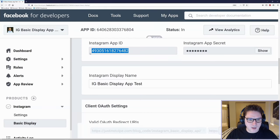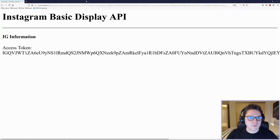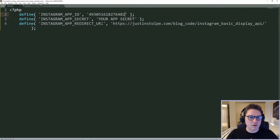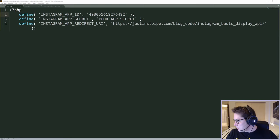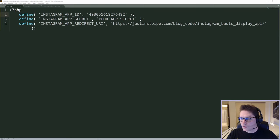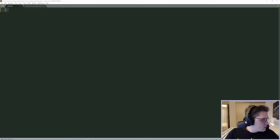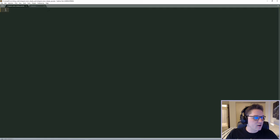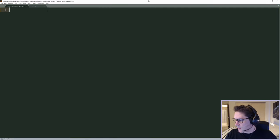I'll grab my app ID and put it in the defines file, then get my app secret and put it in as well. Save that and close the defines file. Now that we have everything defined, we can start coding up our Instagram Basic Display API class.